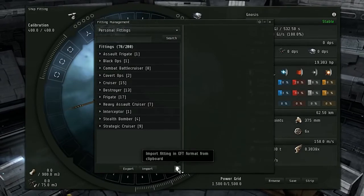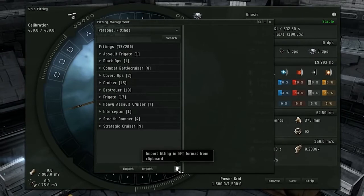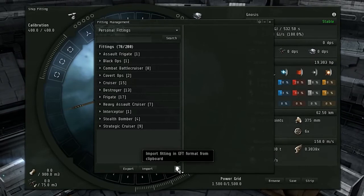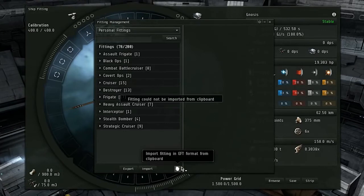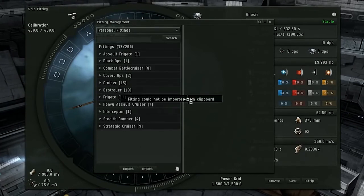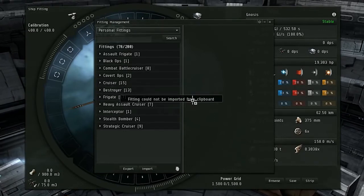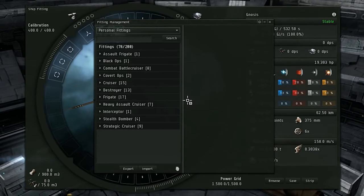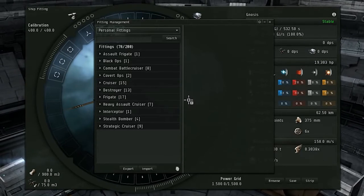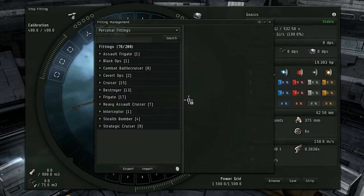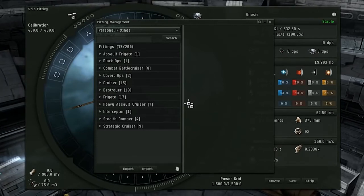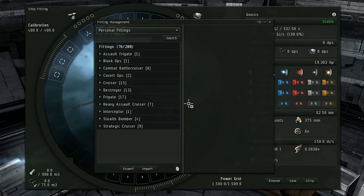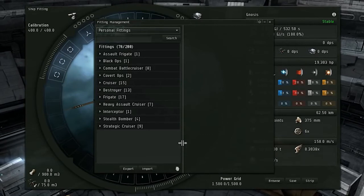All the way down here we have this small little icon: import fitting in EFT format from clipboard. Right here I'll click on it. It says we have nothing on the clipboard. This requires you to use a third-party ship fitting program like Pyfa, EFT, or find some EFT formatted text list of a ship fitting, copy it, and then import it using the clipboard button.